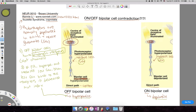Less glutamate binds to these ionotropic receptors — these sodium channels — and therefore they let less sodium in, and the off bipolar cell hyperpolarizes compared to before when it was relatively depolarized. I hope that makes sense. Now we're going to go on to the on bipolar cell case.